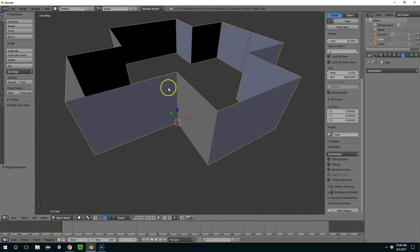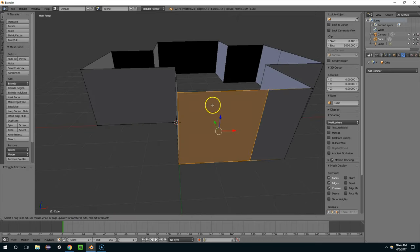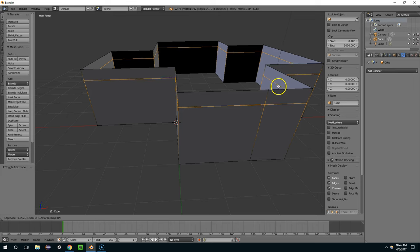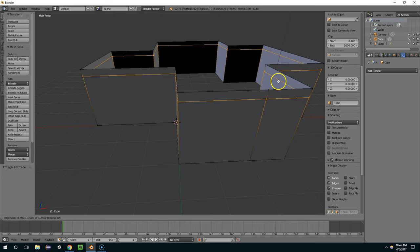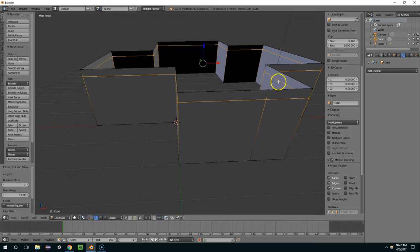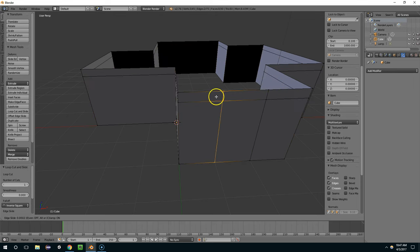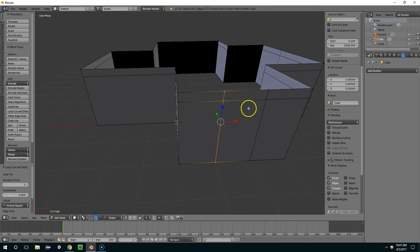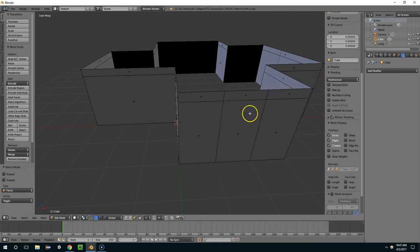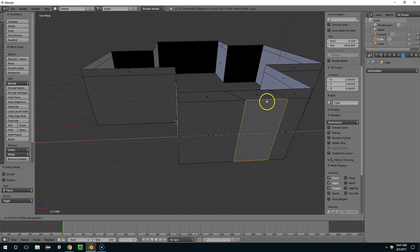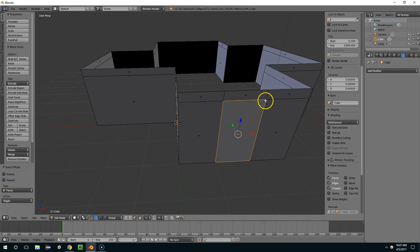And I'm going to create a door by hitting CTRL R. I'm going to choose a height for the top of the door frame. And then CTRL Tab to go into face mode and delete this face.